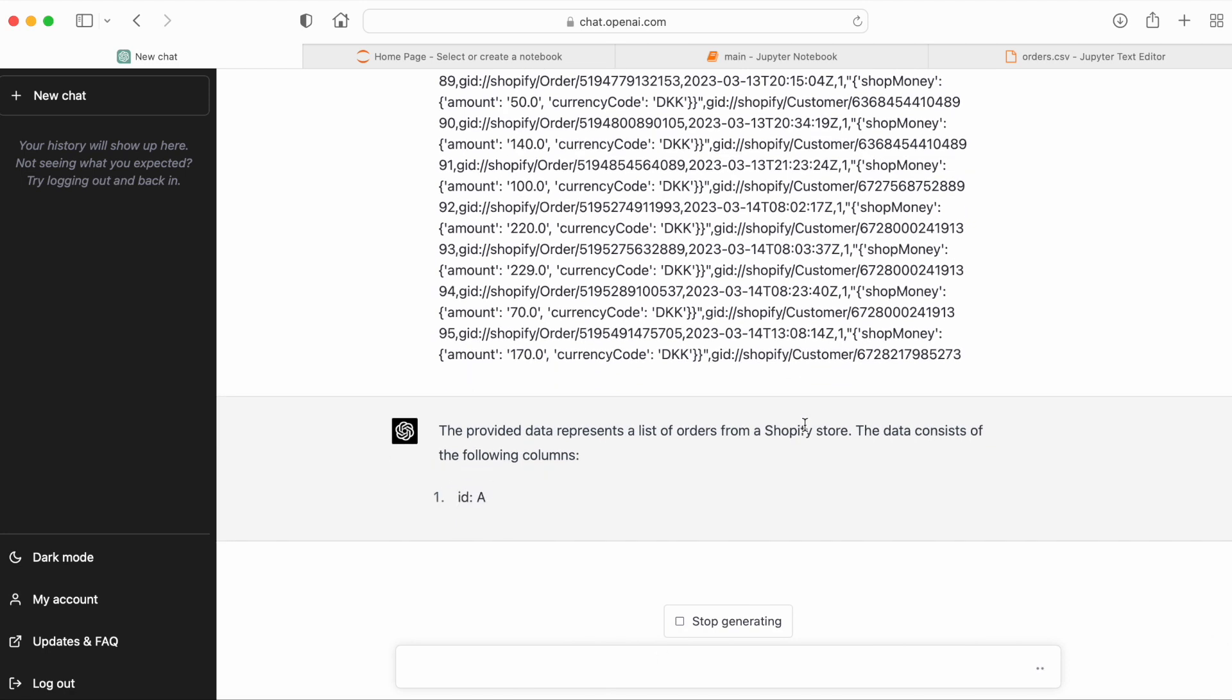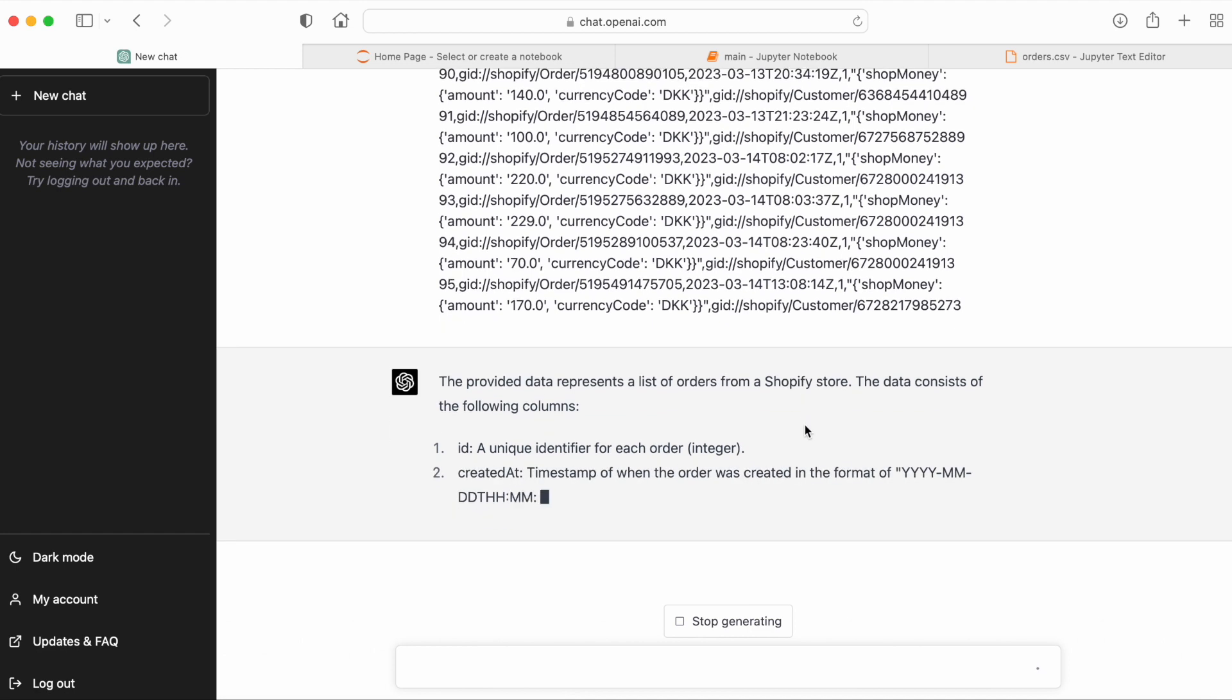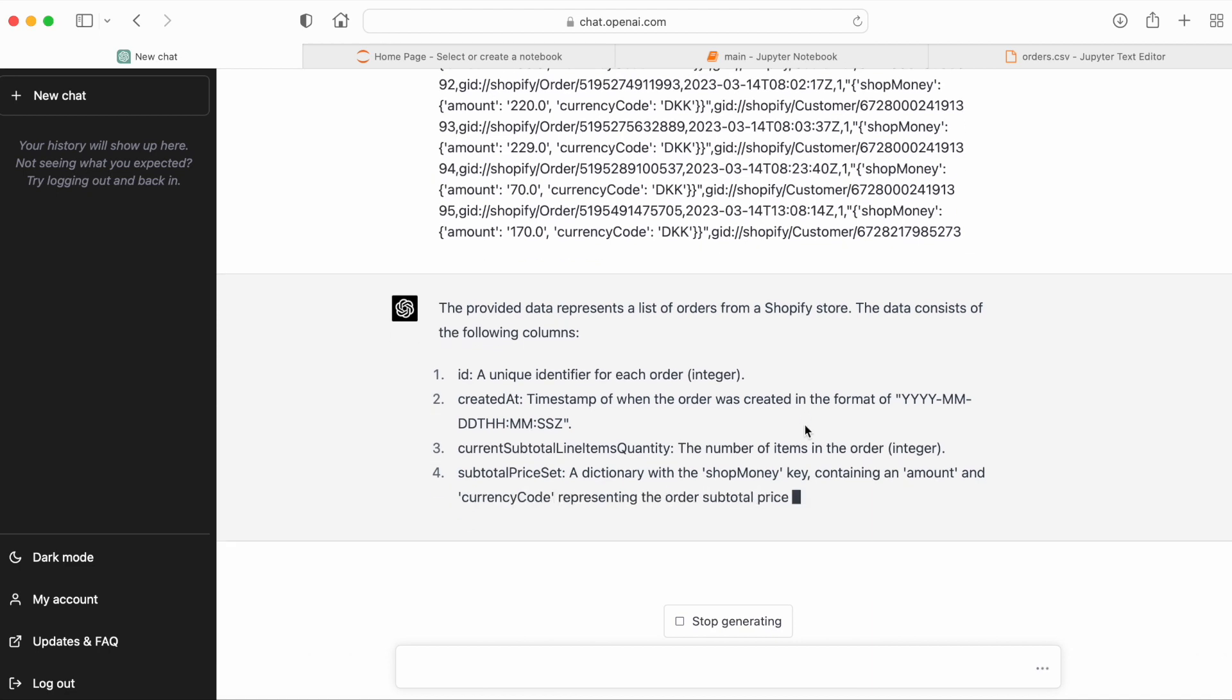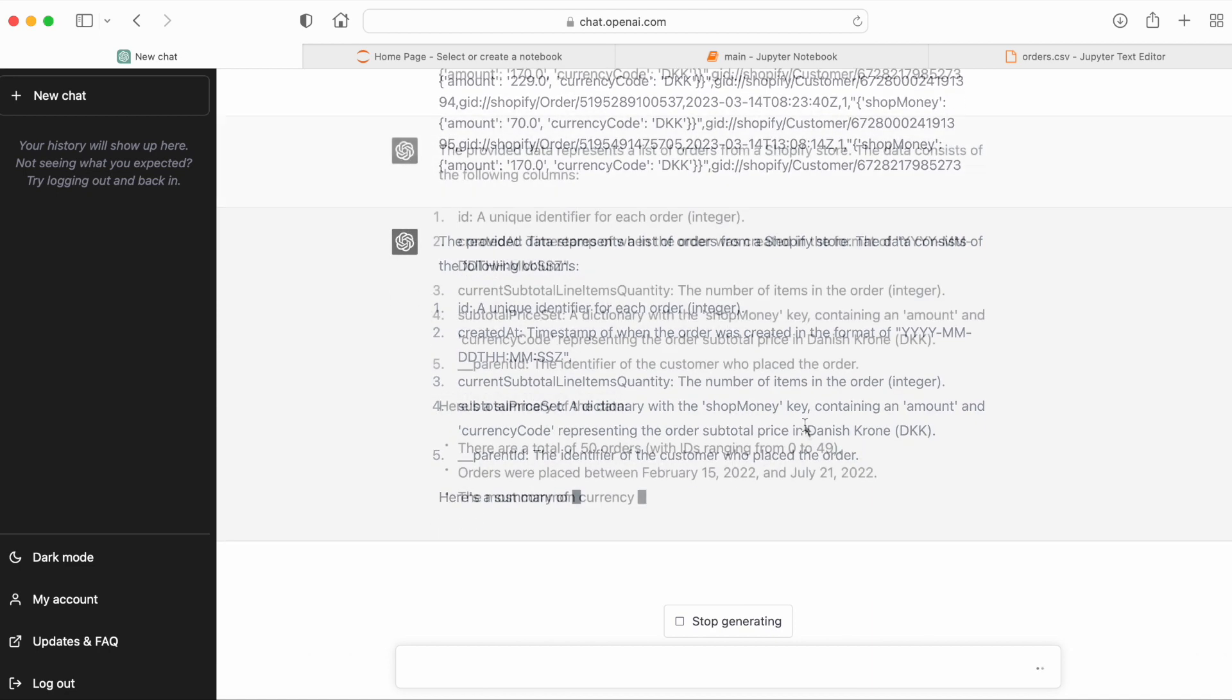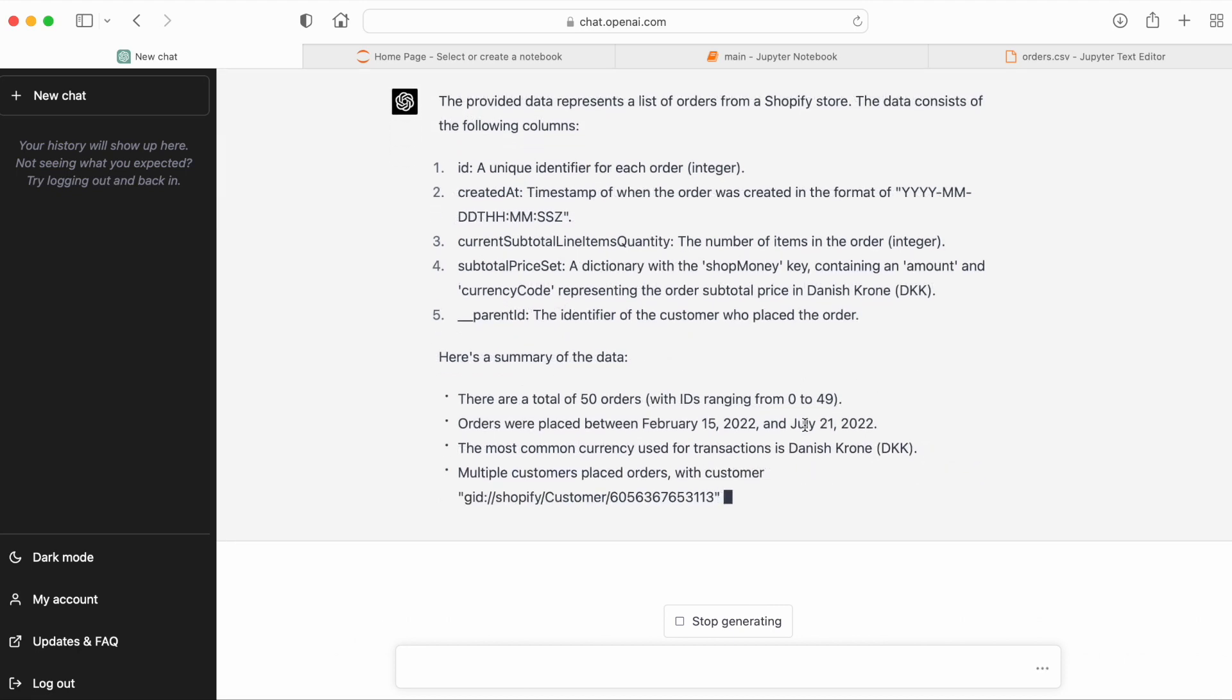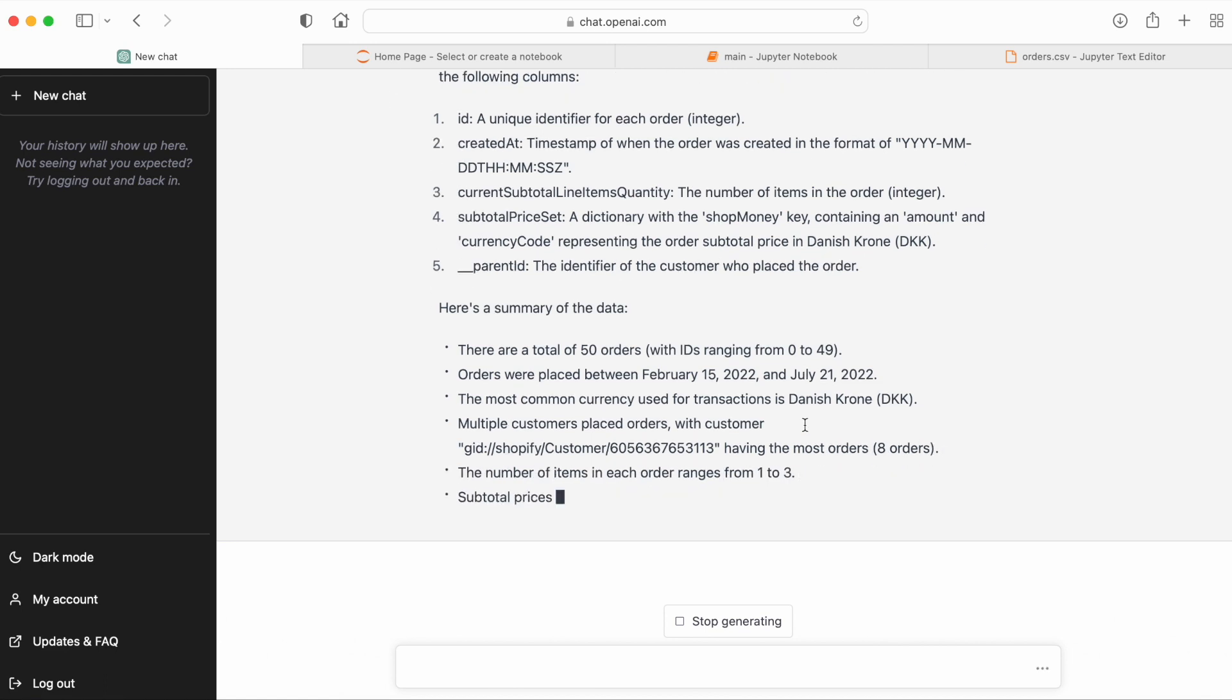So ChatGPT-4 also recognizes this data as order data from a Shopify store, which is not surprising. And it gives us the same summary of the different columns as GPT-3.5. And I actually think that the summary of the data is more clear with GPT-4 than the summary that we got from GPT-3.5.